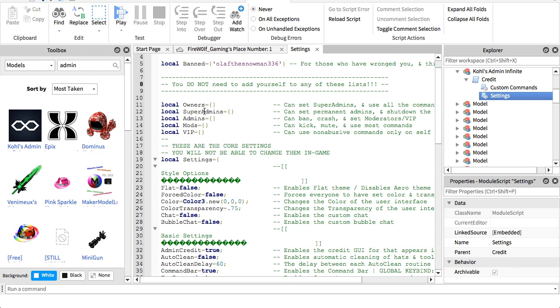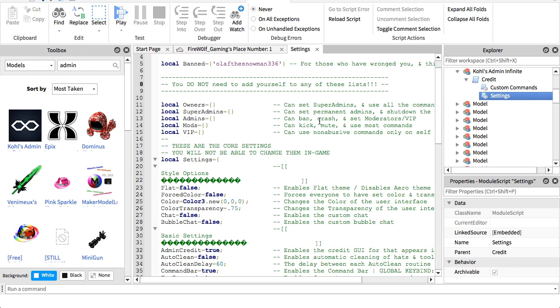Now I'm just going to show you how to get owners, super admins, admin, mods, and VIPs. So first, I'm going to go over what these ranks do. VIP only has a few commands that don't really affect anything much. Mods can kick, mute, and use most of the commands. Admins can ban, crash, and set people as mods and VIPs, and they have at least half of the commands. Super admins pretty much have almost every command but a few, and owners have every command there is.